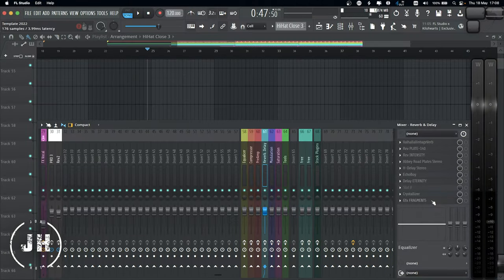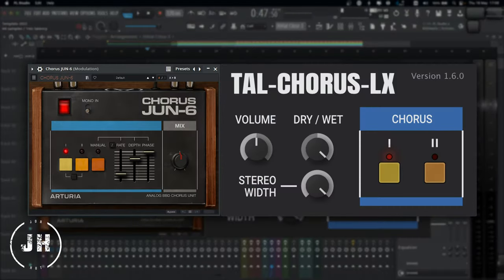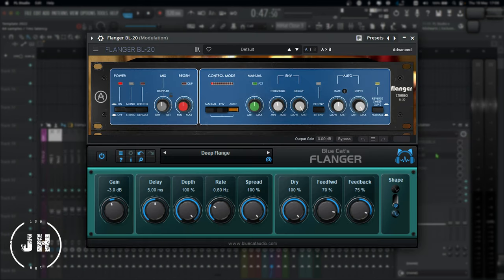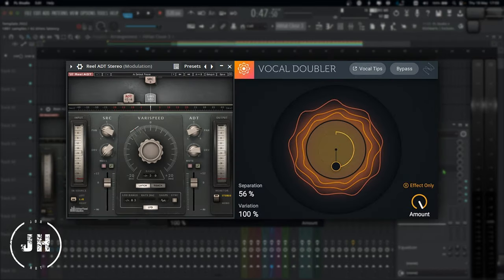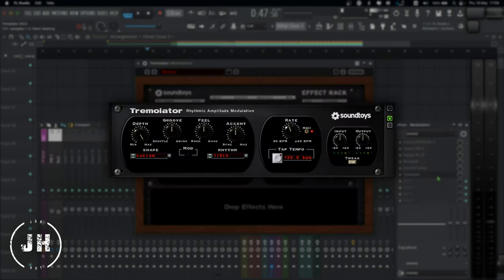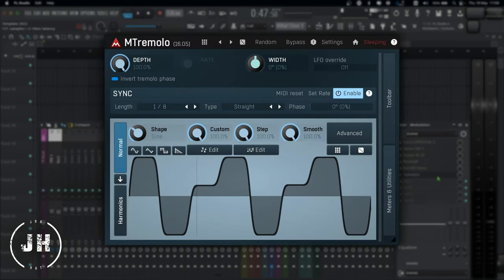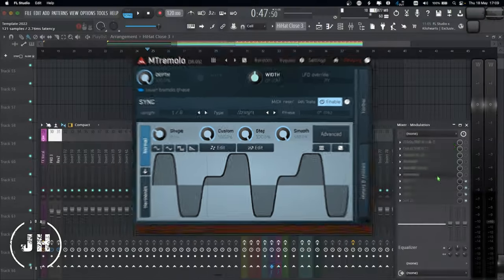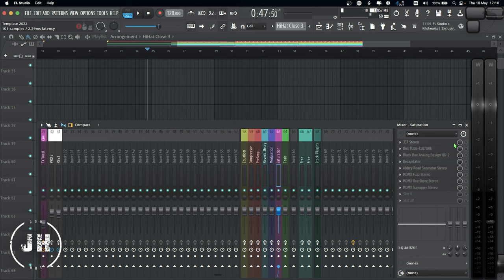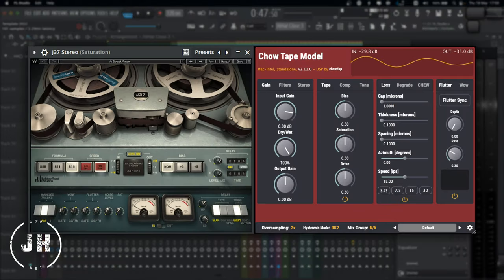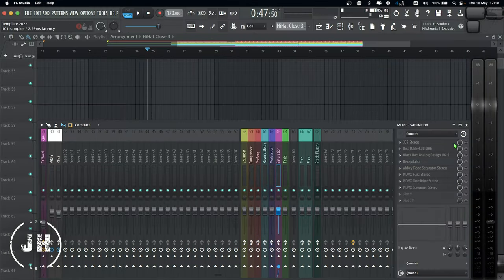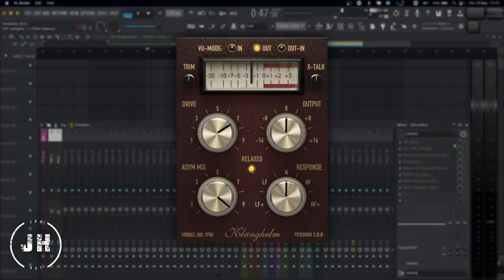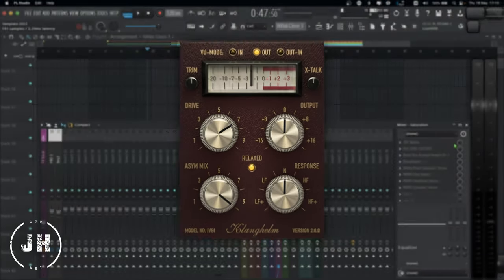Now, let's have a look to the Modulation. For the Corvus June 6, we have Tal Corvus LX. For the Flanger BL20, we have BlueCat Flanger. For the Micro Shift, we have Polyverse Wider. For Real ADT, we have Isotope Doubler. And for Tremolator, we have Melda Production M Tremolo. Now, let's have a look to the Saturation. For the J37, we have Choudhury DSP Tape Model. And as a good Saturator, we have Clanghelm IFG.